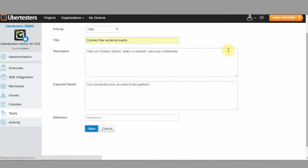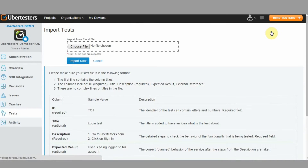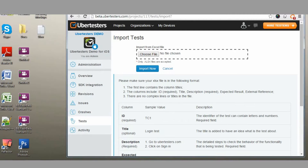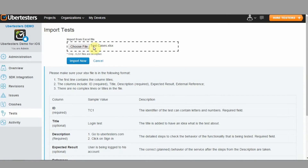To do a bulk import of test cases, click on the Import button at the top of the screen. Select the Excel file with the test cases on your computer, then click the Import Now button. The submitted test cases are going to be available on the web dashboard and also on the testers' mobile devices.